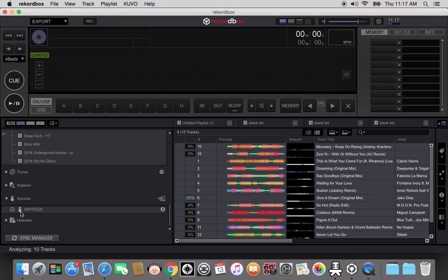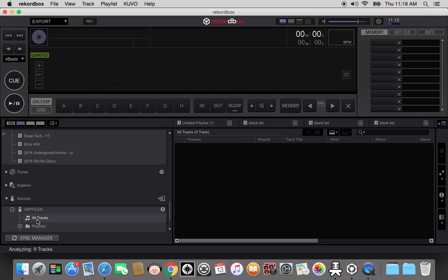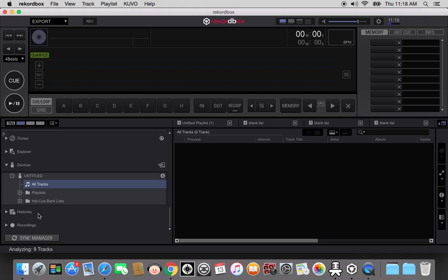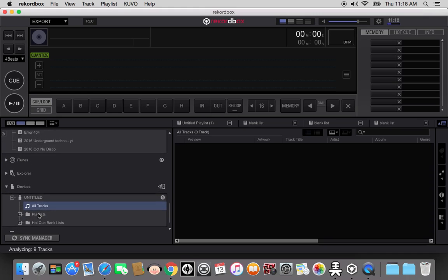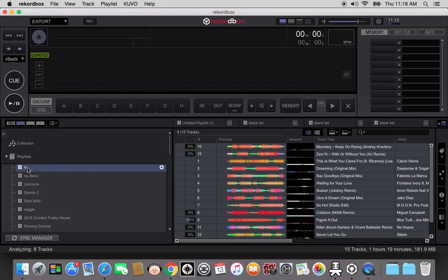It says untitled. We open it up. There's no tracks, there's no playlists, there's nothing. So we go back up. Here's the playlist that we're analyzing.